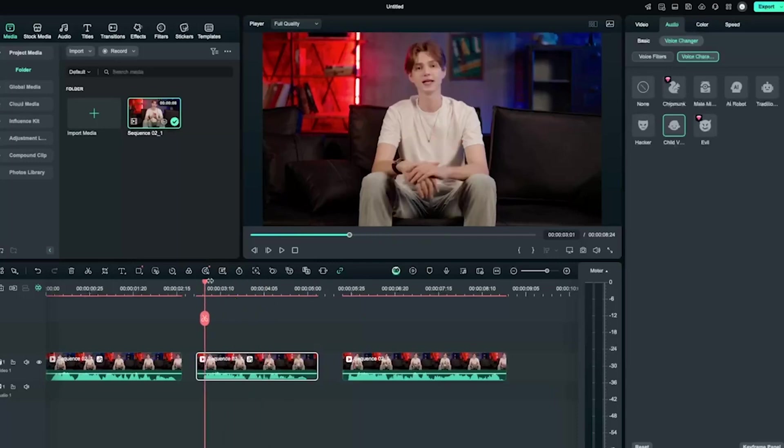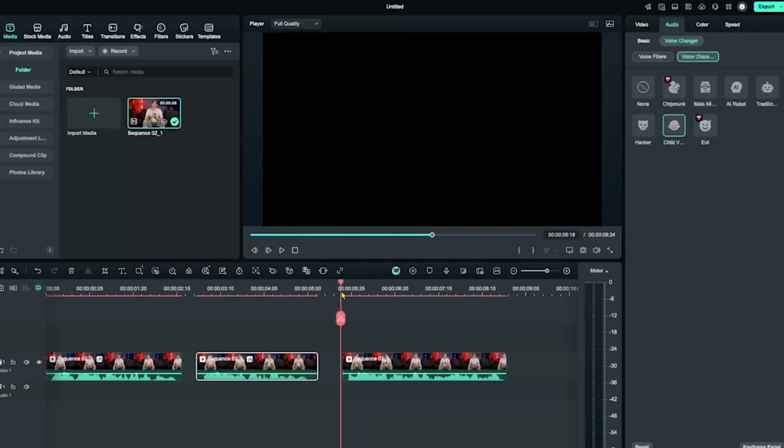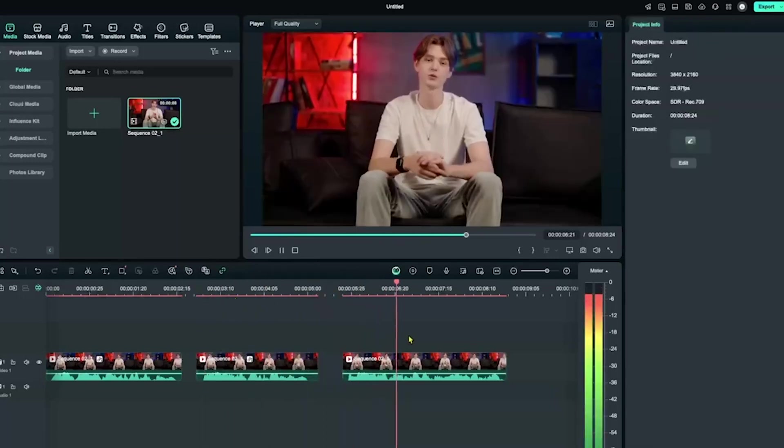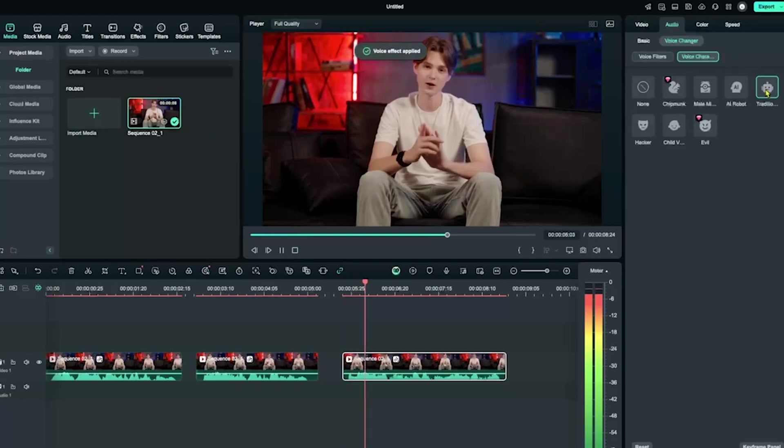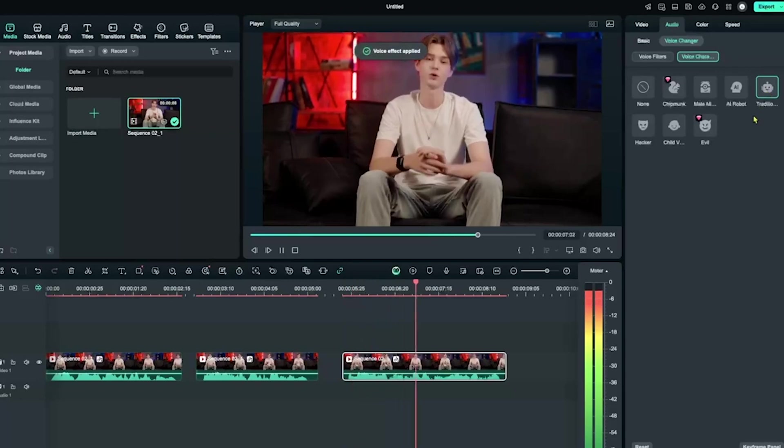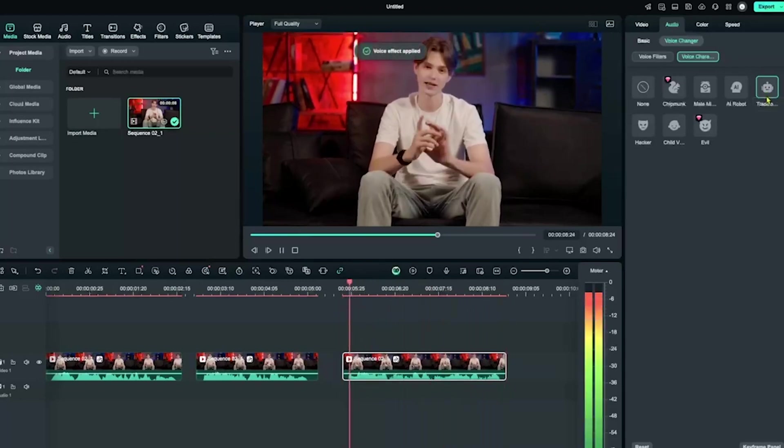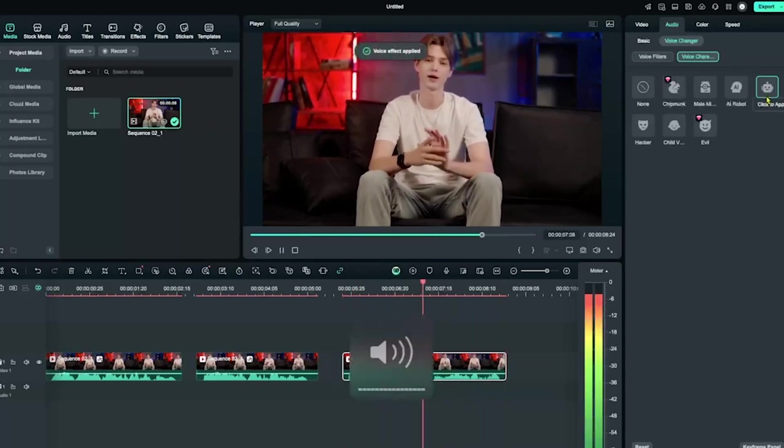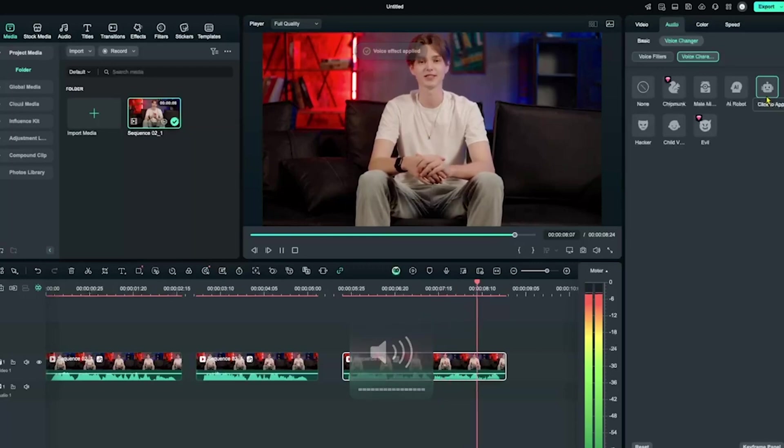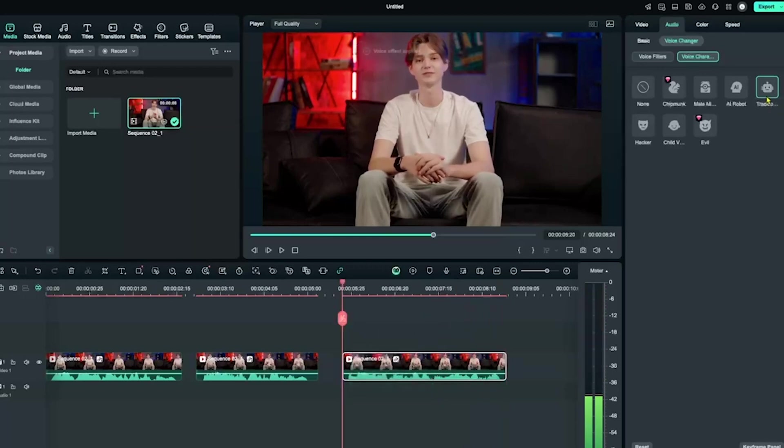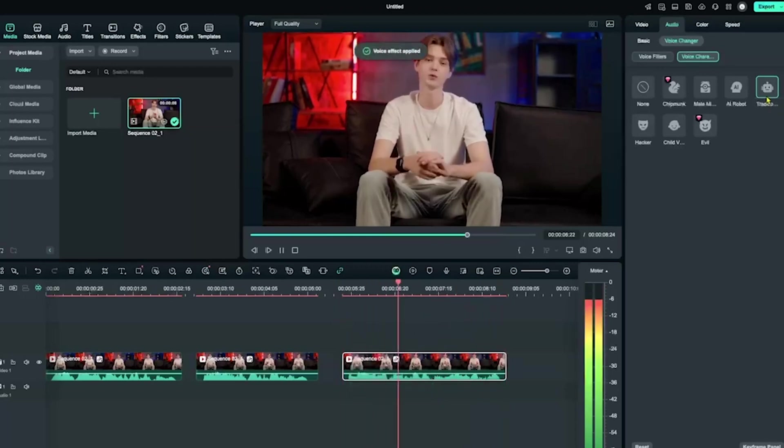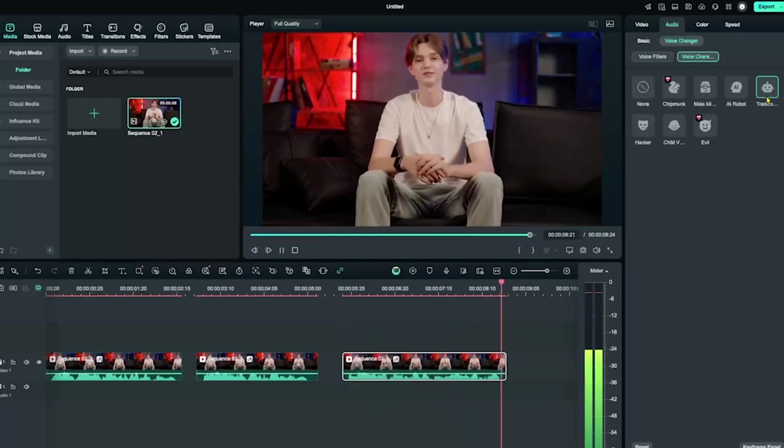Finally, let's add the robot voice filter for the last section. And now I'm Ezekiel with a robot voice. Sounds amazing, right? Wow, that's amazing. Once you've added all the voice changing effects, you're done. Now just export the video and you're good to go.